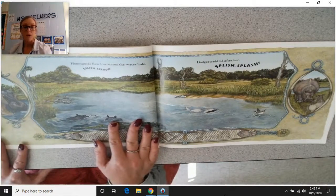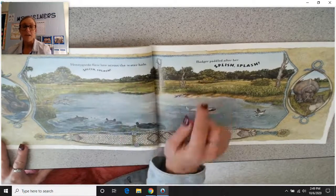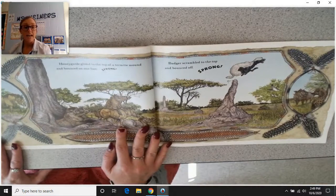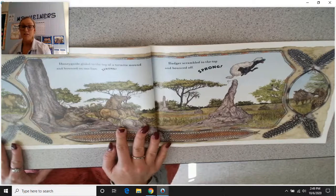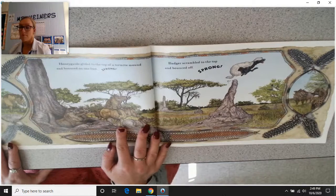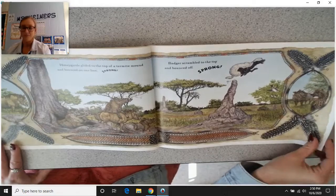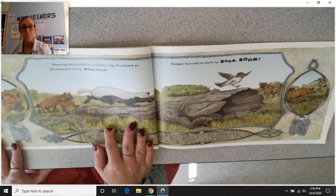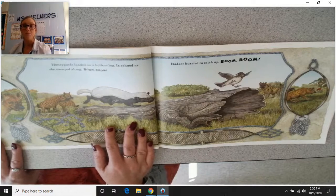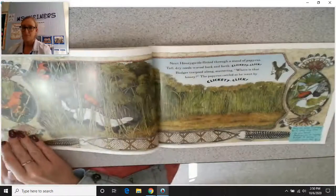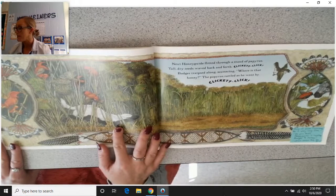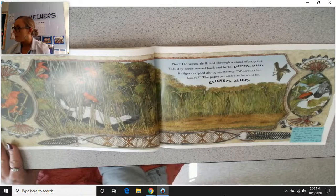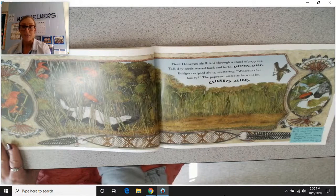Honey guide flew low across the water hole — splish, splash — and badger paddled after her. She glided to the top of a termite mound and bounced on one foot. Sprung! Badger scrambled to the top and bounced off. She landed on a hollow log that echoed as she stomped along — boom, boom. Badger hurried to catch up. Next, honey guide flitted through a stand of papyrus. Tall, dry reeds waved back and forth — clickety-click. Badger trapezed along, muttering, 'Where is that honey?' The papyrus rattled — clickety-click.